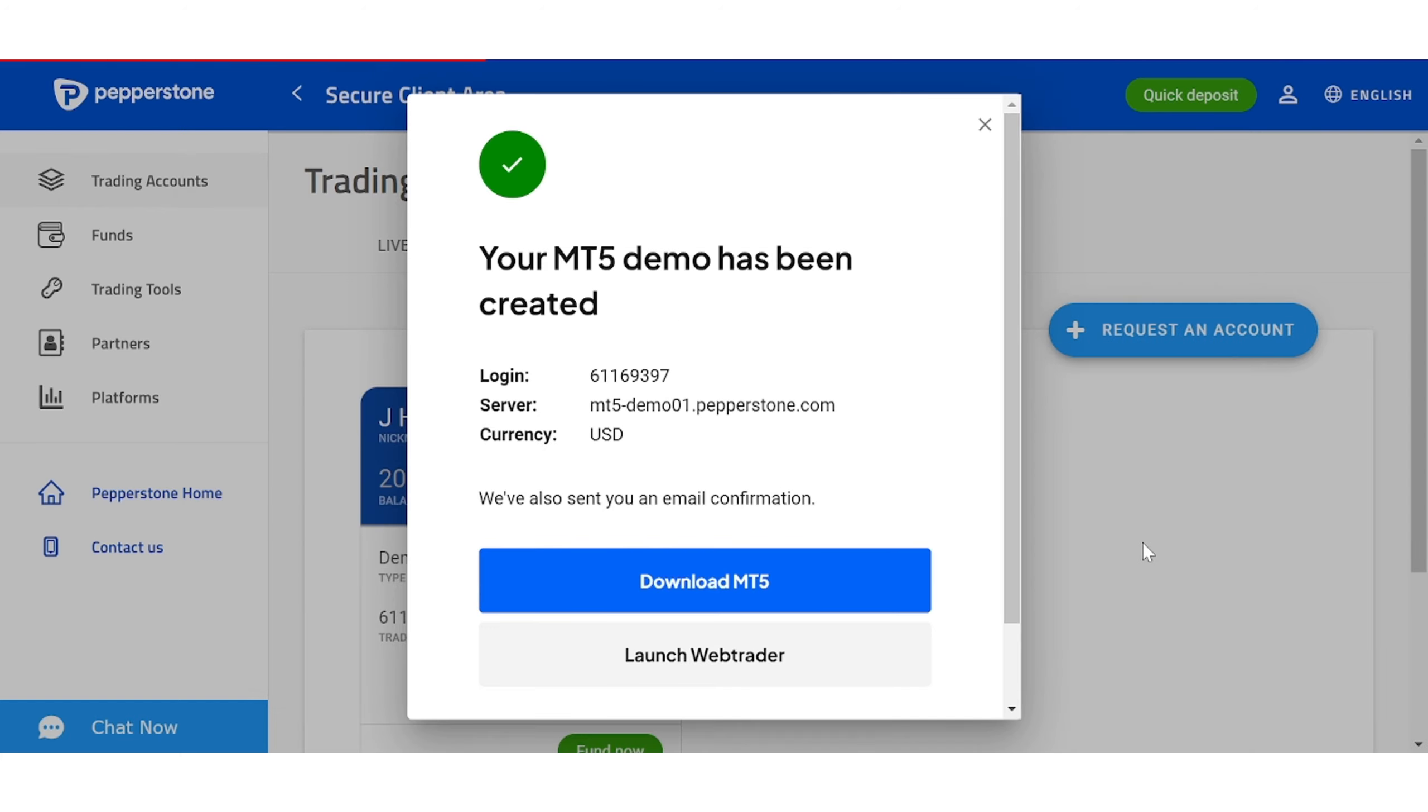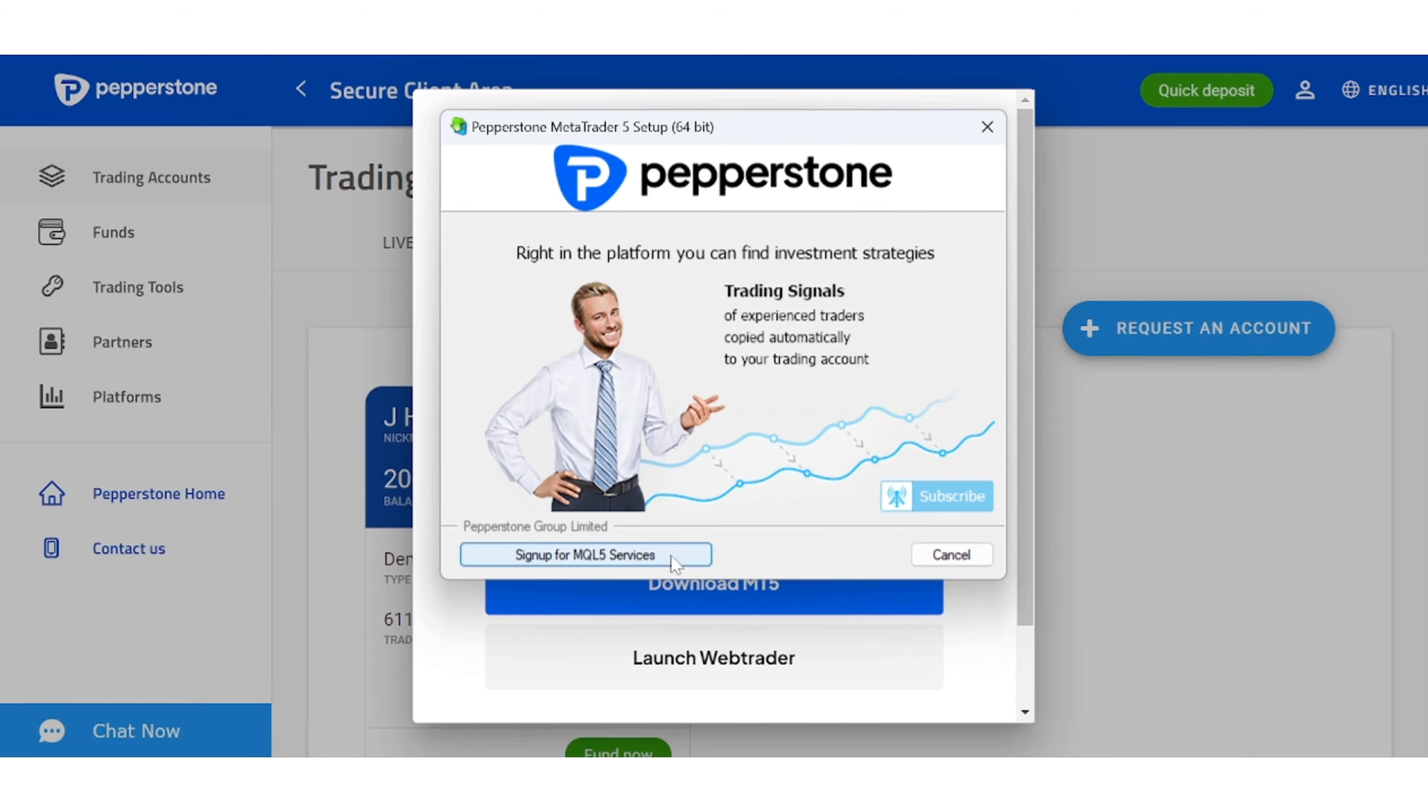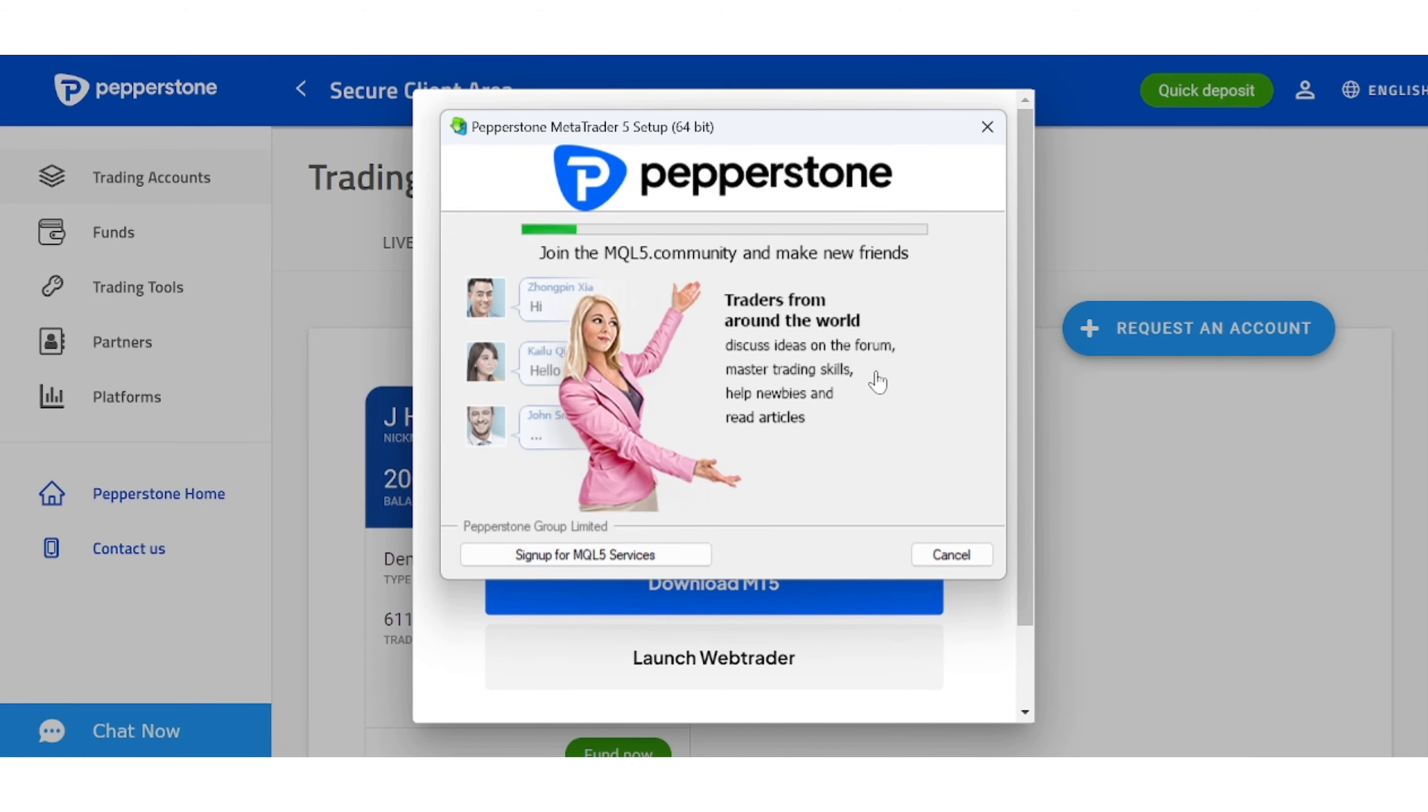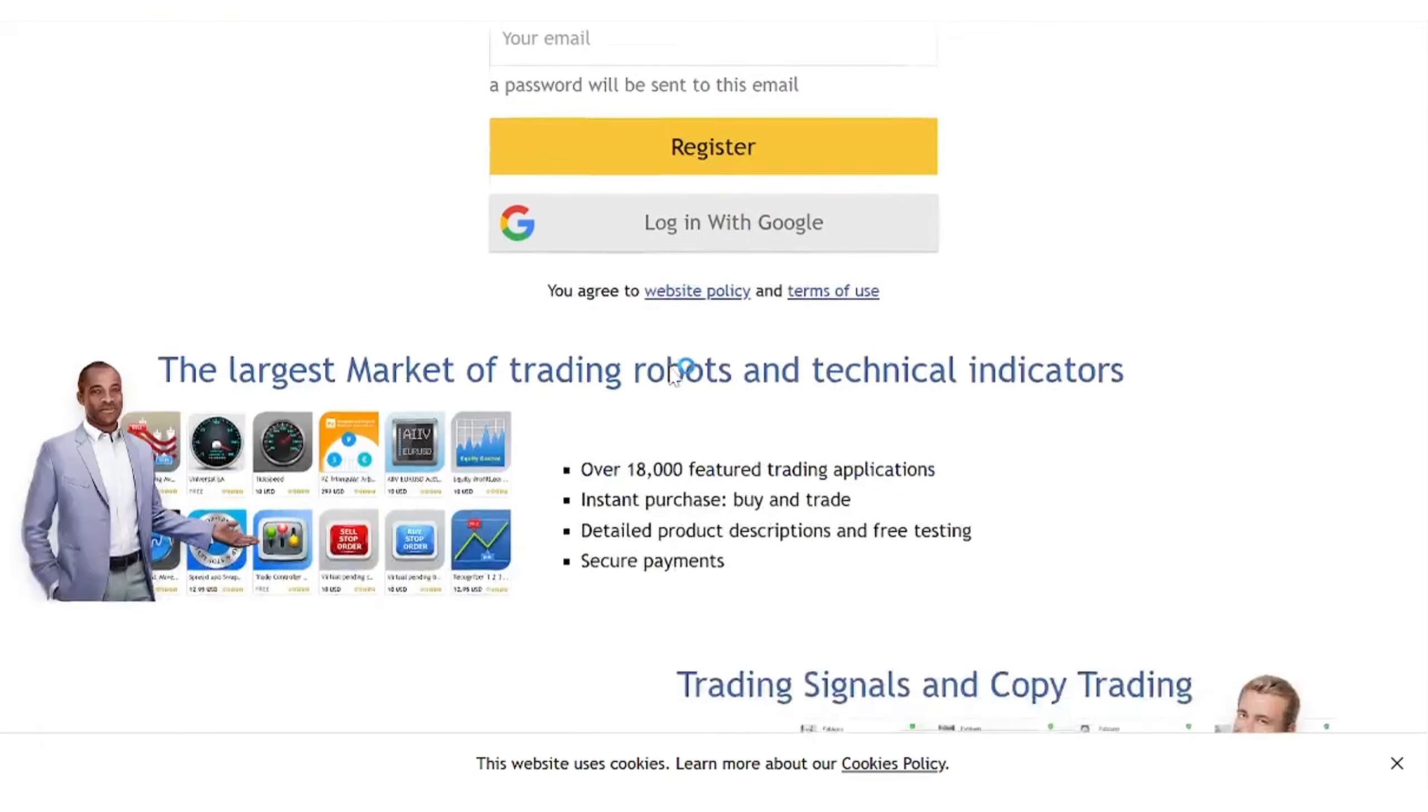Your account should be then instantly created and you can start downloading MT5 on your desktop. The process is going to be exactly the same if you have chosen MT4, Ctrader or TradingView as your platform. After downloading is done it's going to ask you for your login details. Now pay close attention to this part because we're going to link our accounts to our mobile phones.